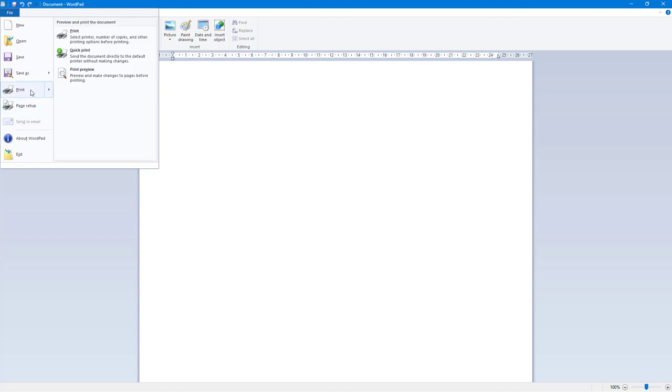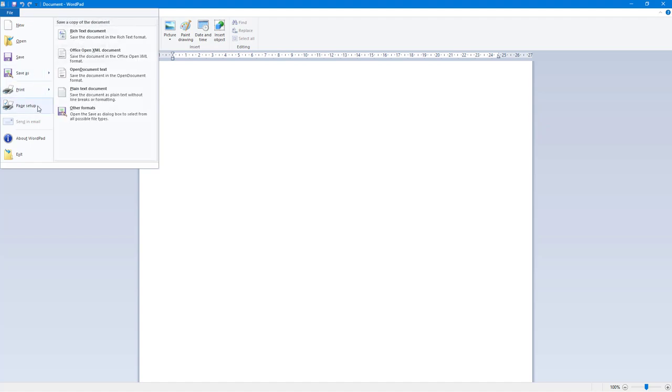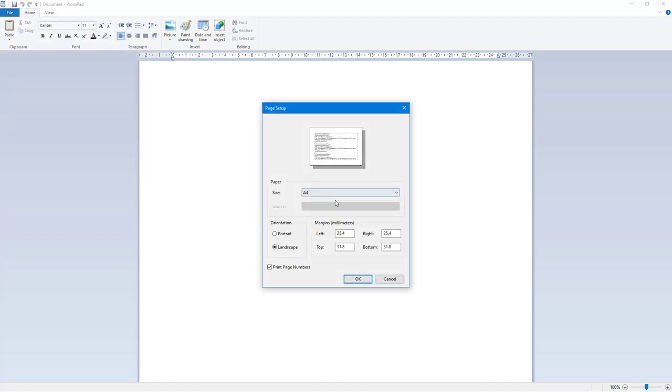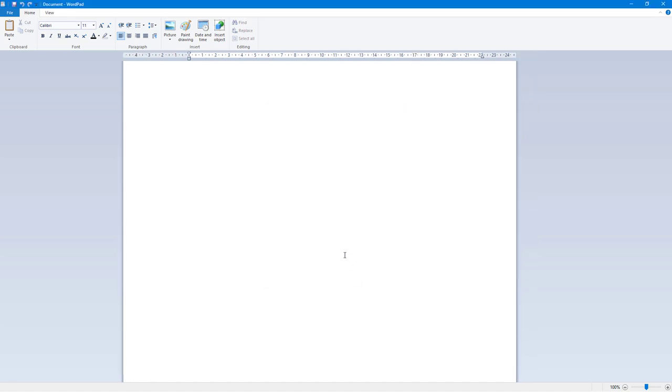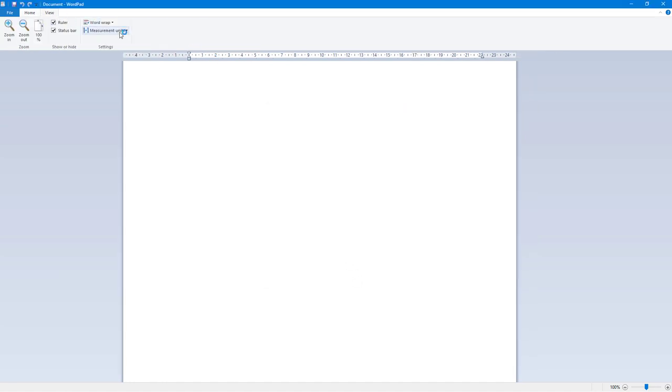You can go to File and then to Page Setup. Here you can see that you can work with millimeters. You can set the left margin or right margin according to what you like. On the left margin, let's say for example you want to have 50 centimeters, you can simply press OK. Right now the value is in centimeters. You can see on the measurement unit it is in centimeters. If you go to inches, then you can set inches accordingly.